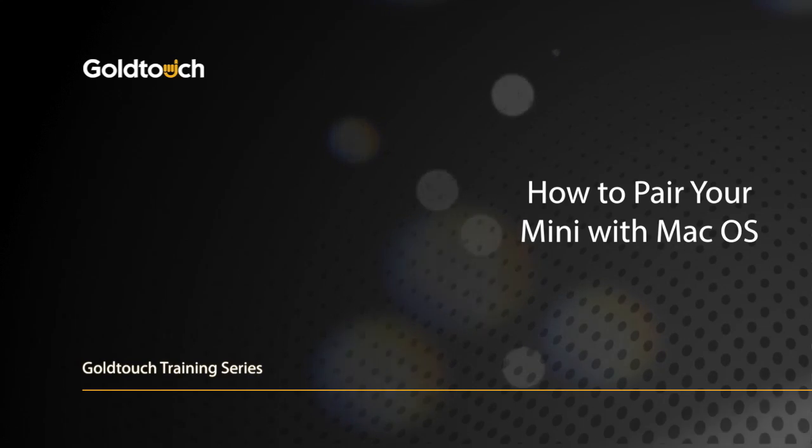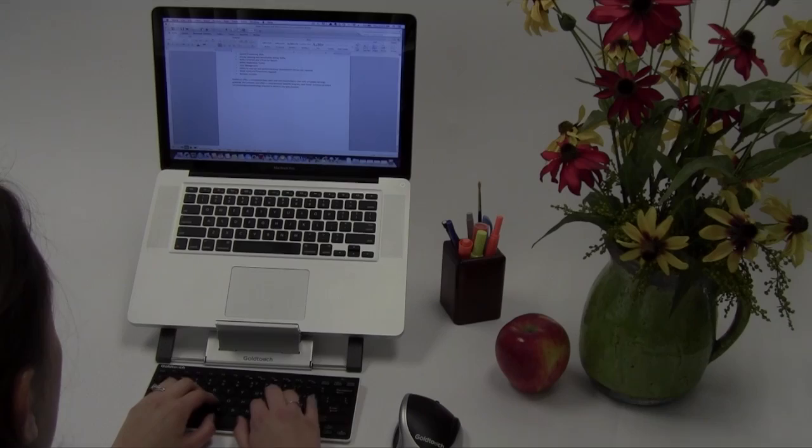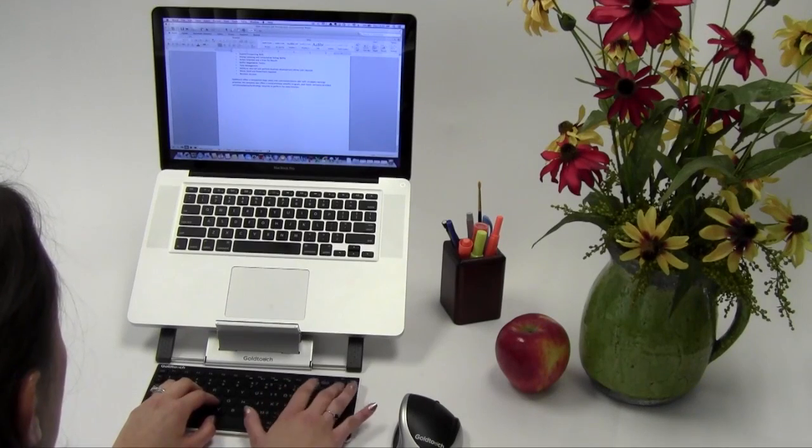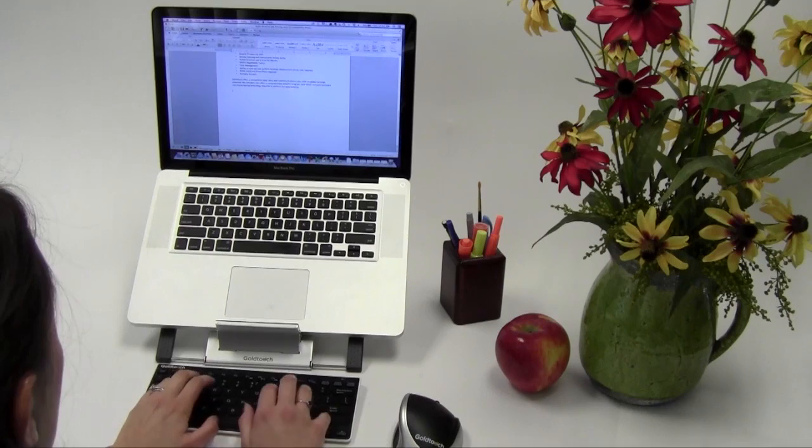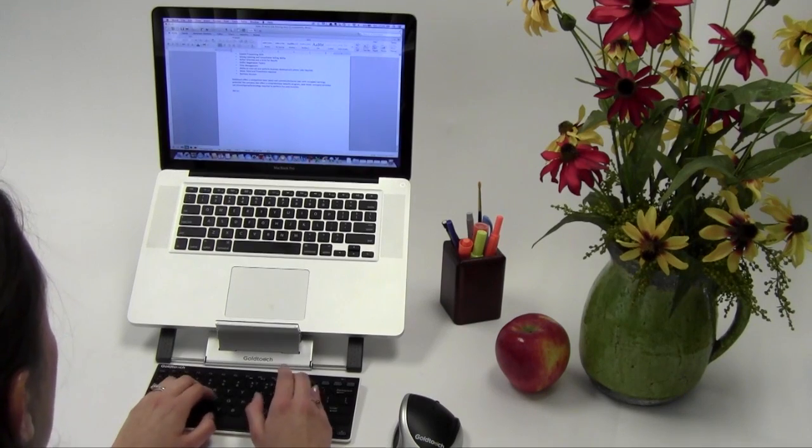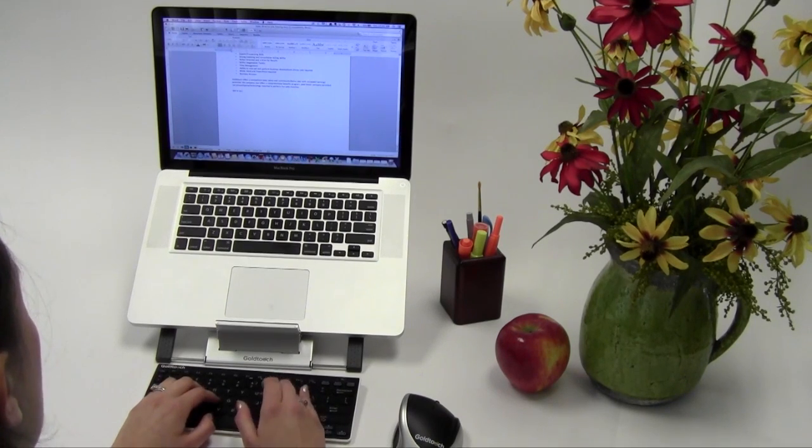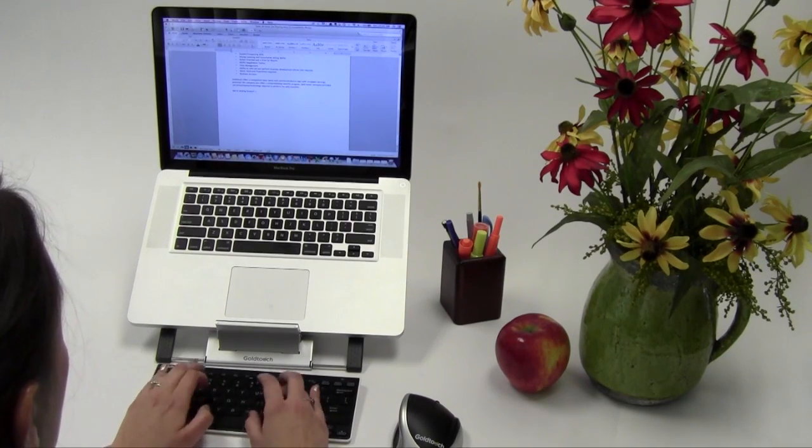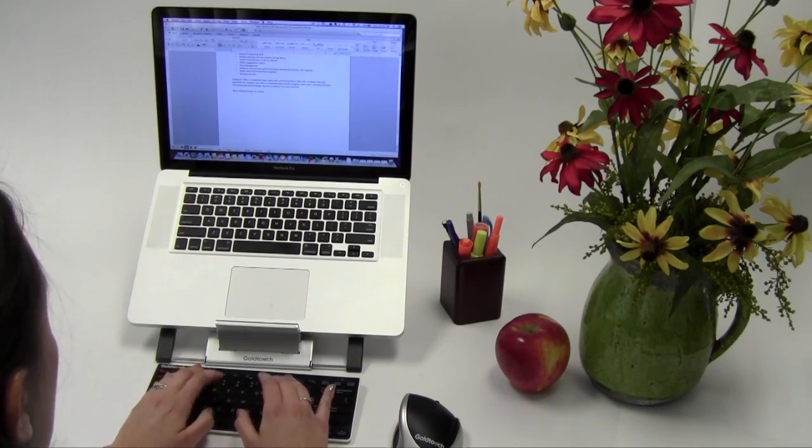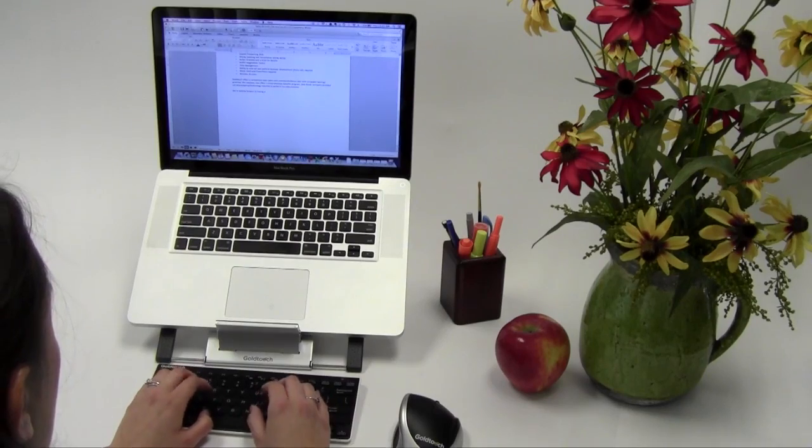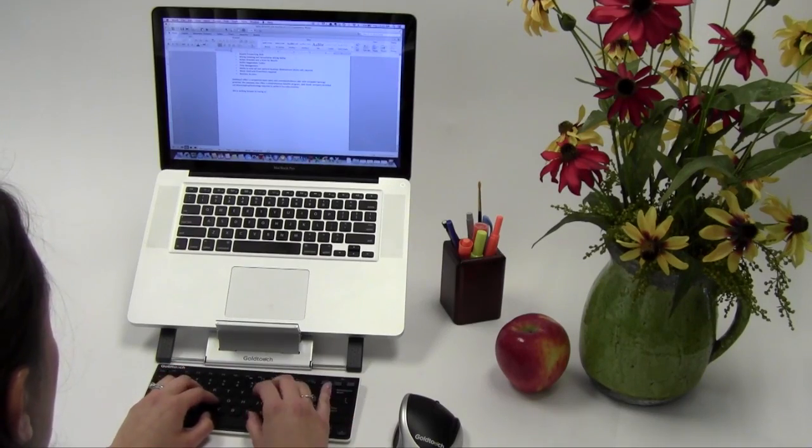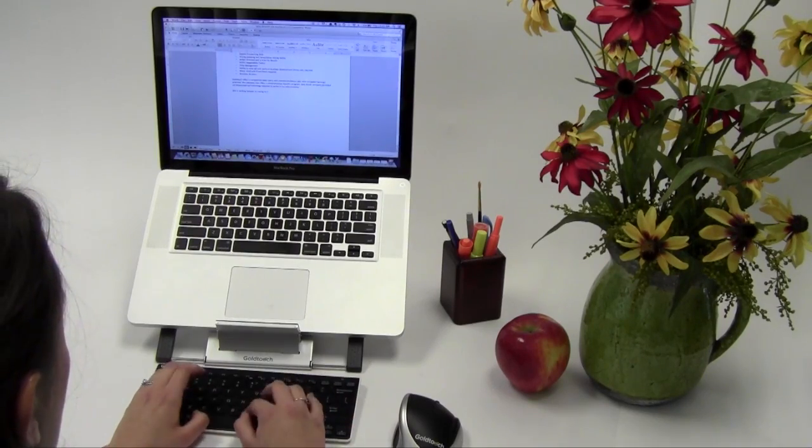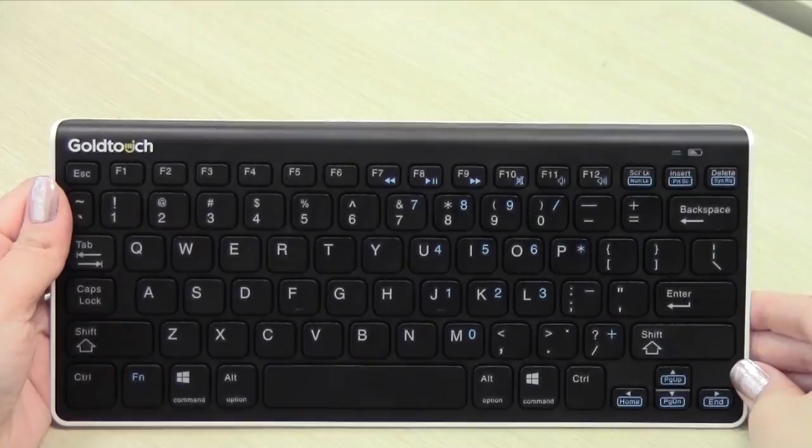Congratulations on your recent Bluetooth mini keyboard purchase. In this video we're going to walk you through the pairing process to set up your Bluetooth mini keyboard with your favorite Mac Bluetooth enabled device. Let's get started.